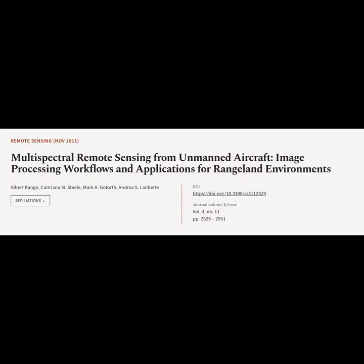This article is titled Multispectral Remote Sensing from Unmanned Aircraft: Image Processing Workflows and Applications for Rangeland Environments, and was authored by Albert Rango, Catriona Steele, Mark Goforth, and Andrea Laliberte.